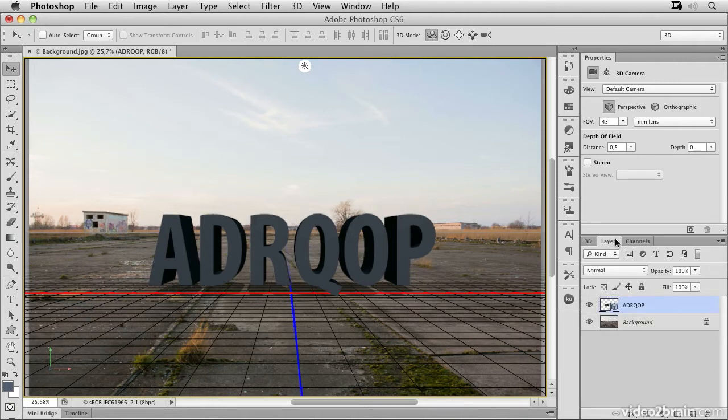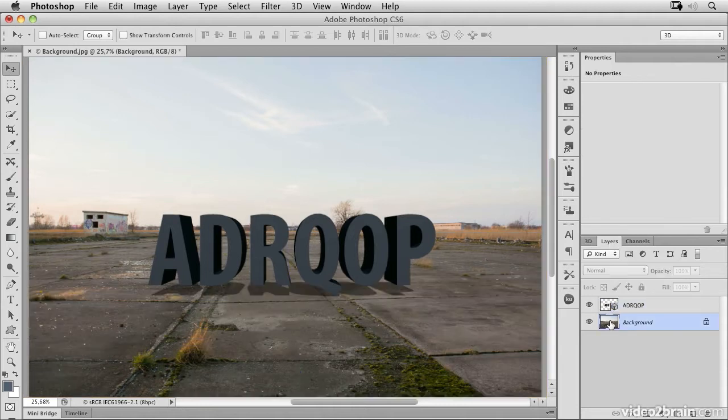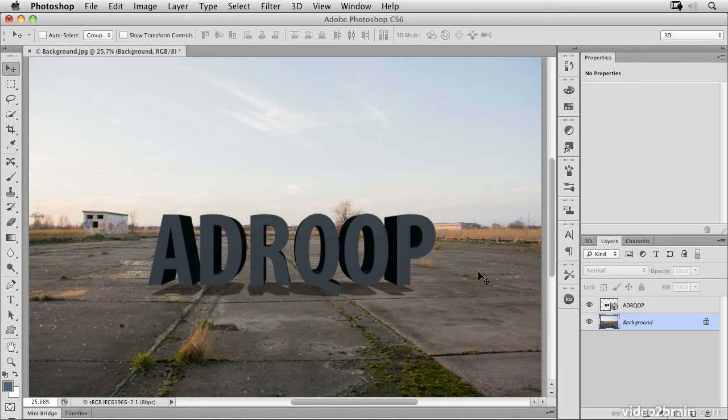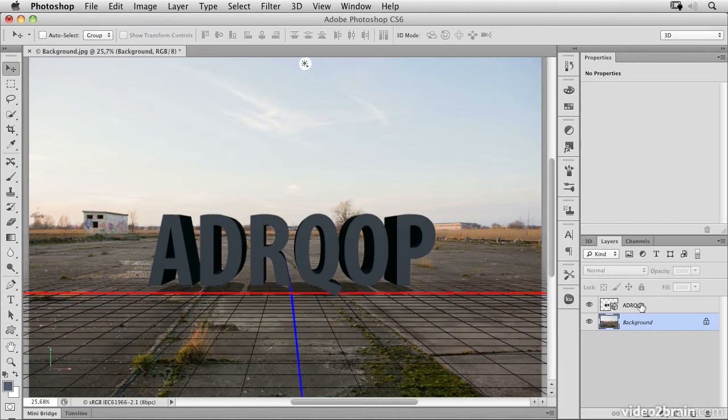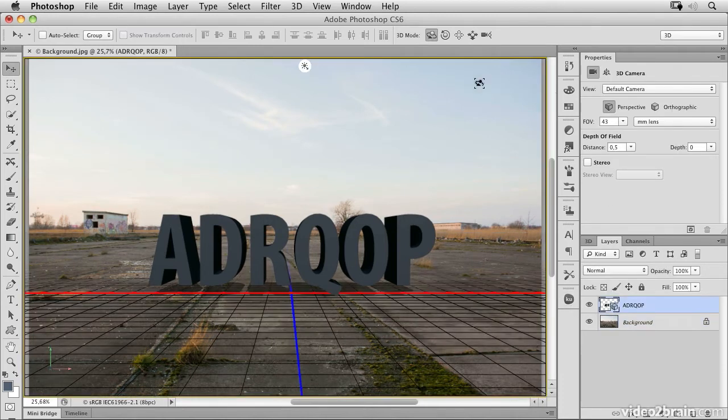If I switch to the layers panel and select the background image, I have the regular move tool. If I click on the 3D layer, I have the 3D move tools.